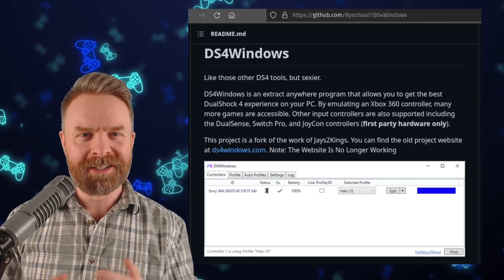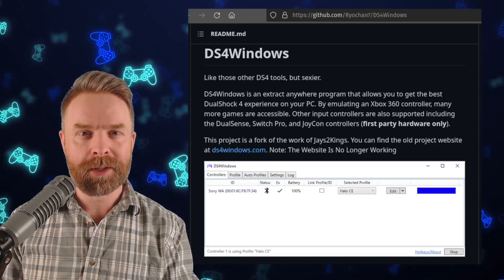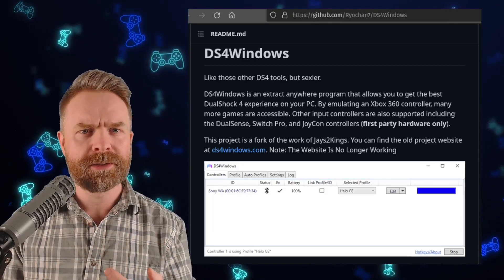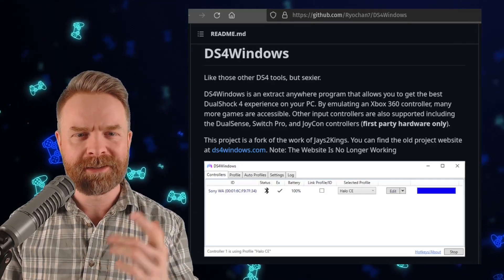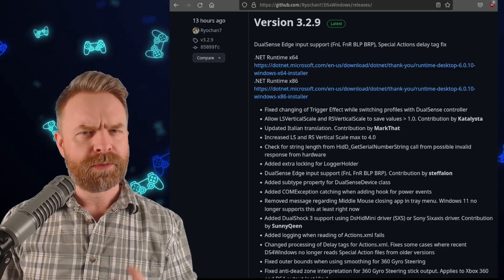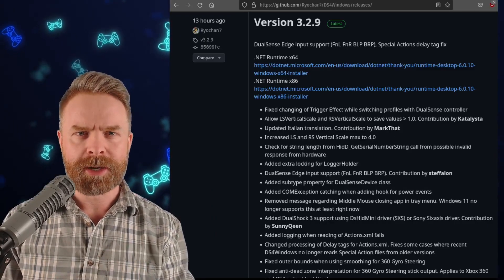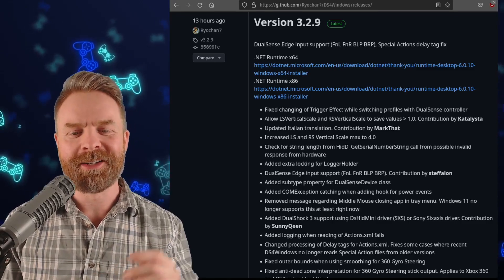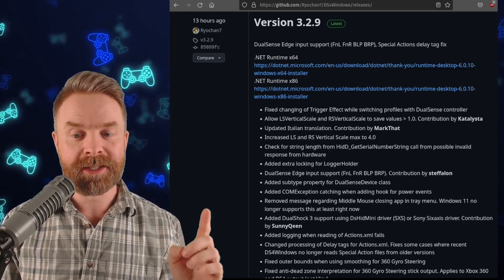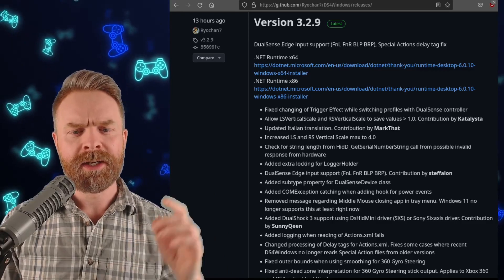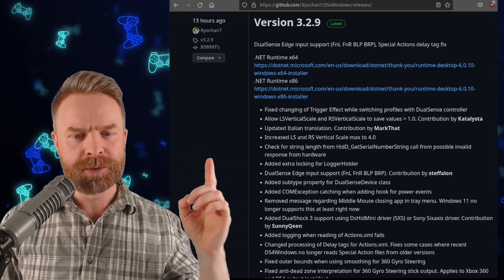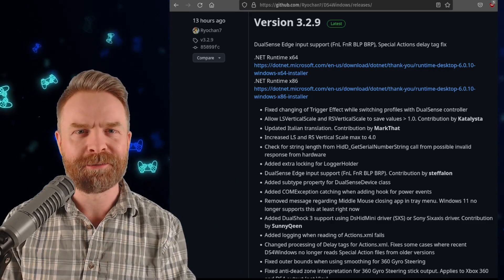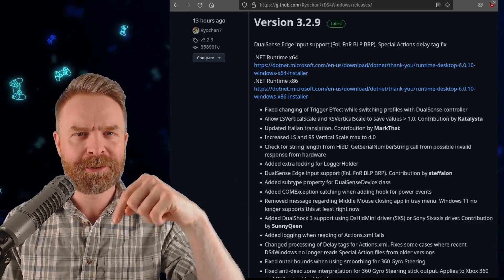And speaking about compatibility, next up we're talking about DS4 Windows. If you've got a DualShock 3, DualShock 4, or DualSense controller, you might like this brand new update. Version 3.29 has just dropped with a whole bunch of bug fixes and some other stuff. For example, they've added in DualShock 3 support using the DS-HID Mini driver, and they've also added in some more DualSense Edge input support. DS4 Windows is 100% free, it's open source, and I'll drop a link to it in the description below.